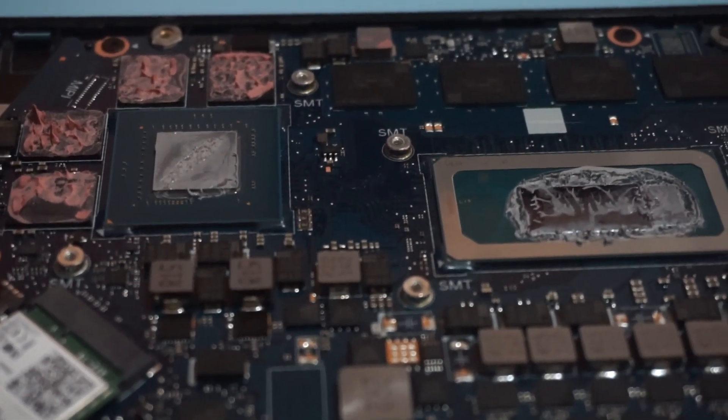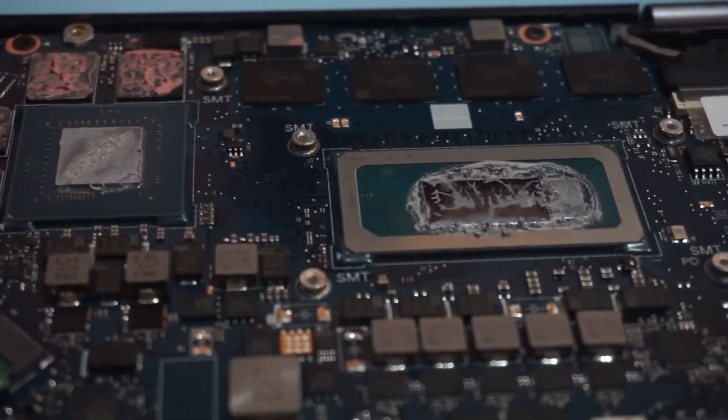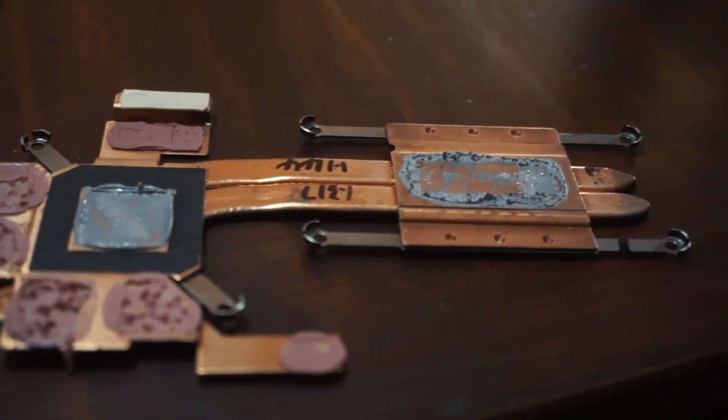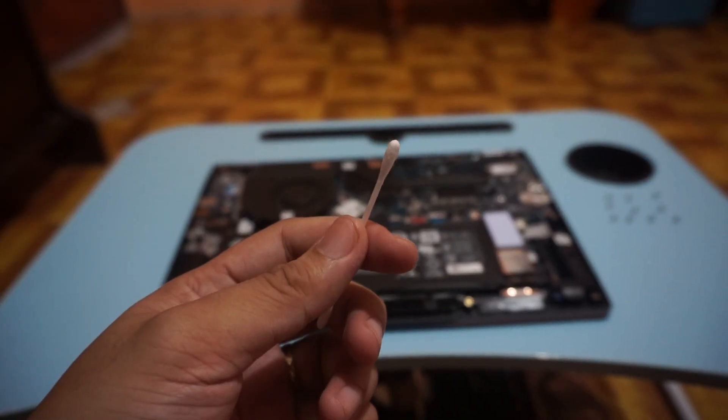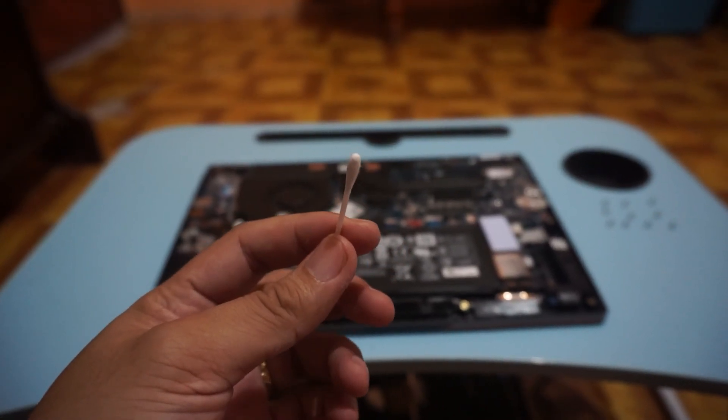Now we need to remove the old thermal paste. We will be using a cotton swab with alcohol to remove it.